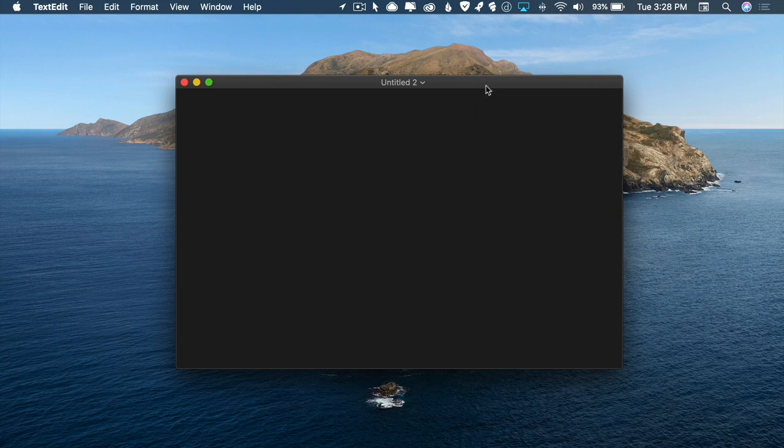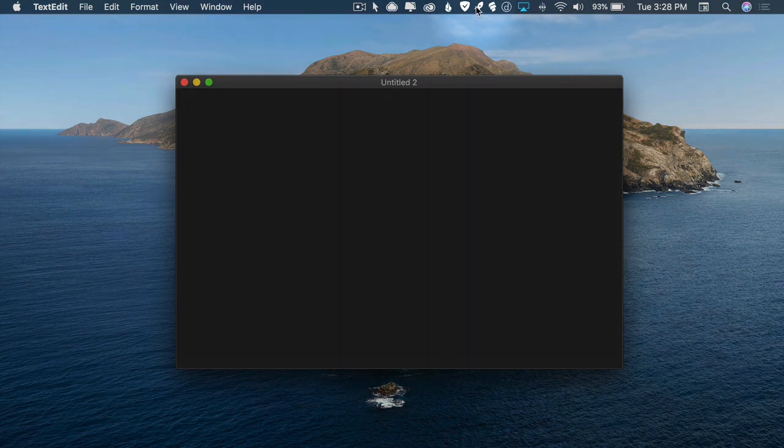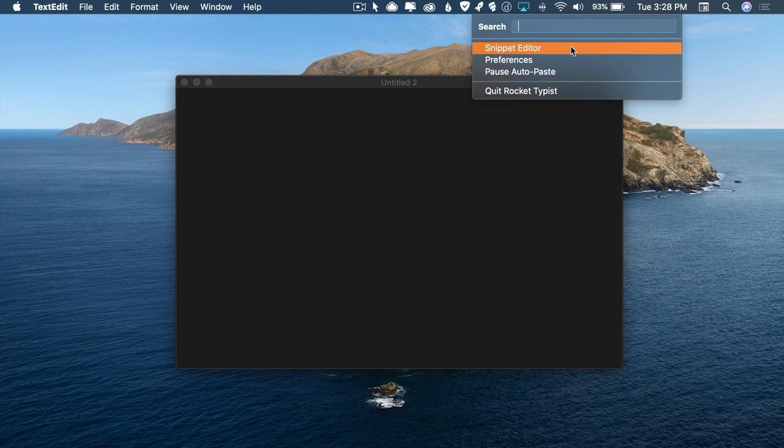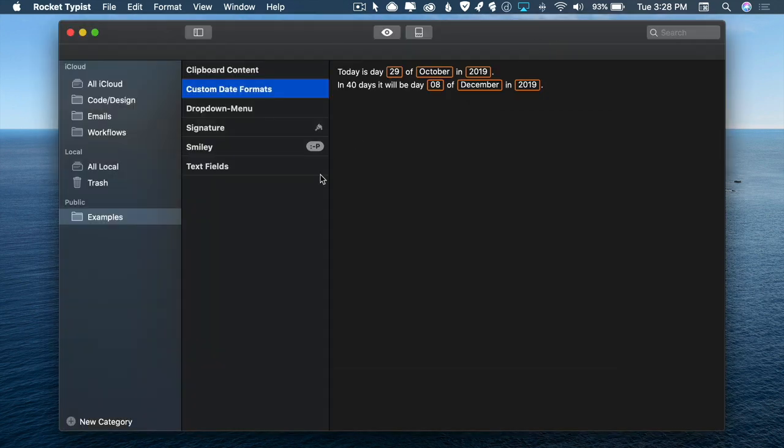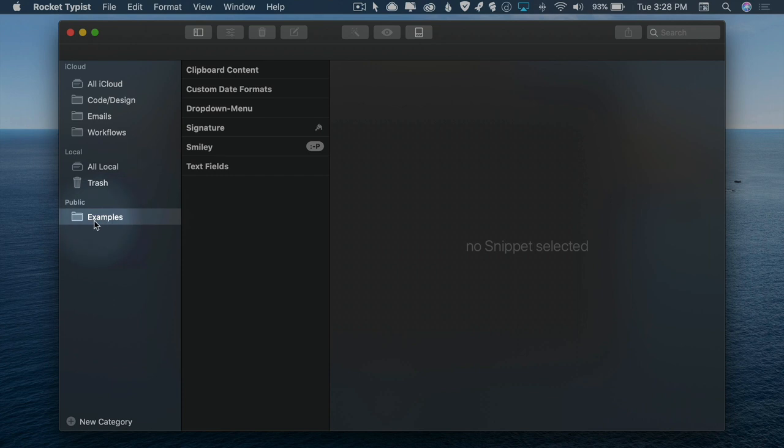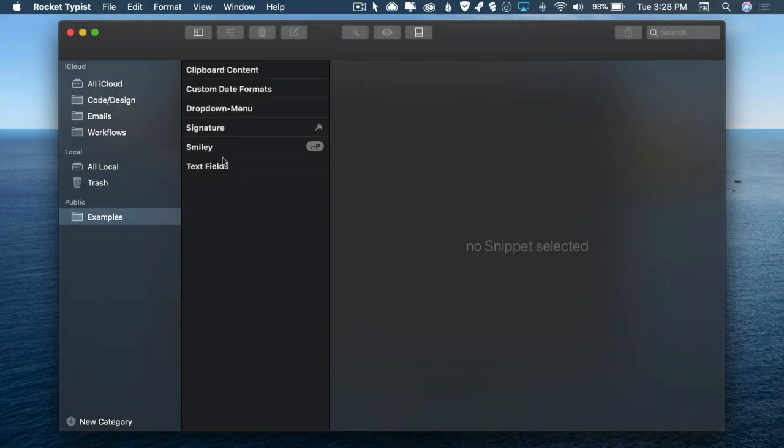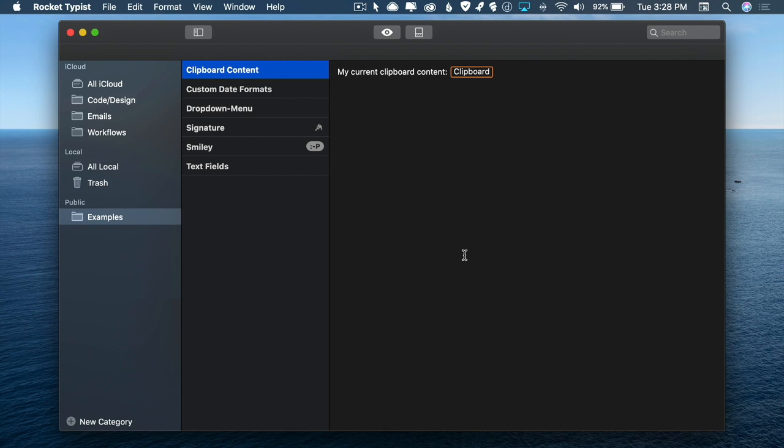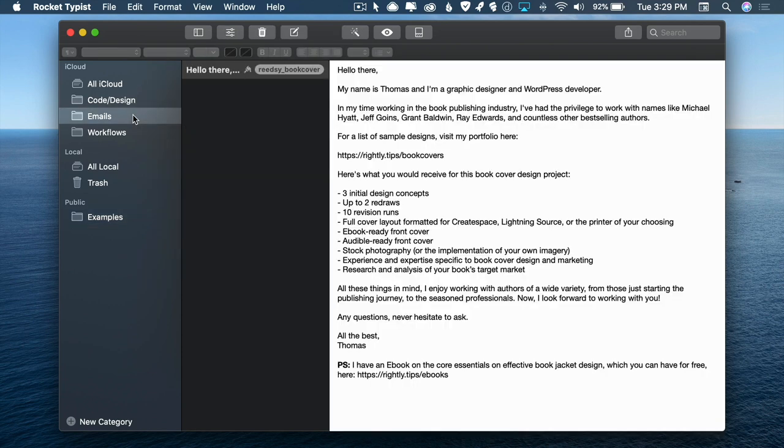Okay, so what Rocket Typist is going to give us is a nice little icon up here where we will be able to click on something that says snippet editor. And within snippet editor, you're going to be able to see a wide range of examples. Now what Rocket Typist is going to enable you to do is to create these kind of miniature documents in here that you can automatically have pasted into any other app that you're working within. So if you're writing out an email and you want this to show up, you can simply search through for those particular things to show up.